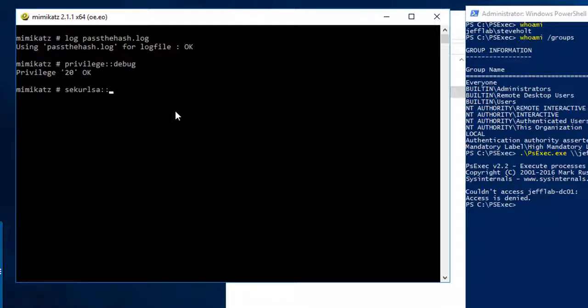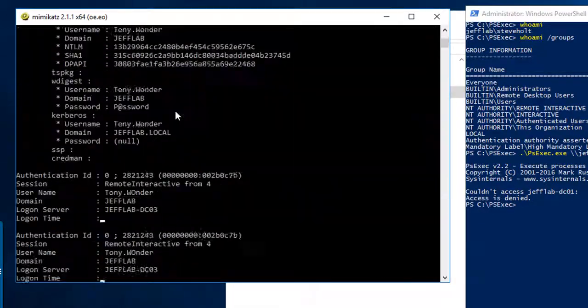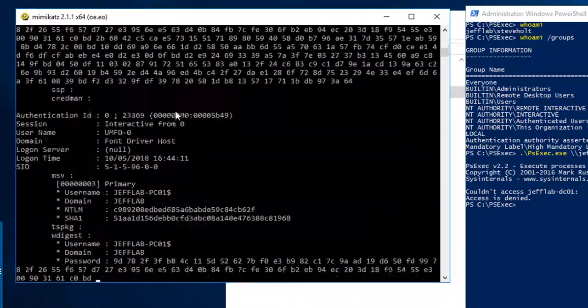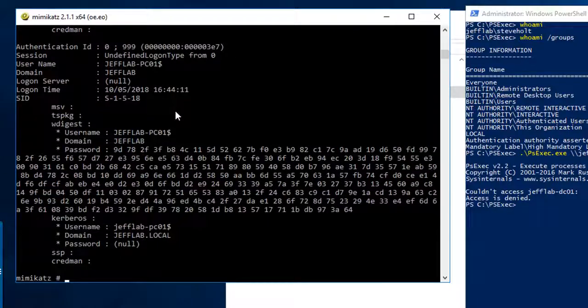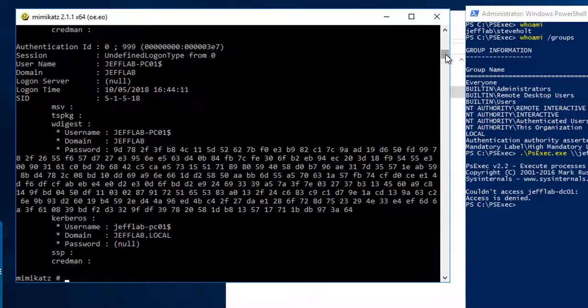I'm going to use the sekurlsa logonpasswords command and you can see this is going to dump out all of the password information, the NTLM password hashes that are stored on my system.